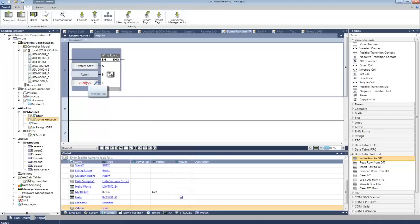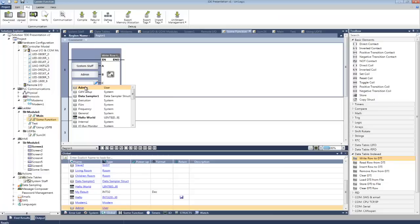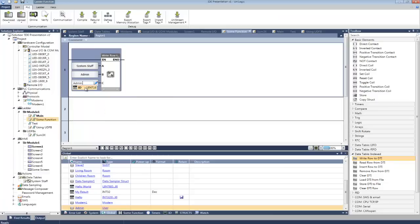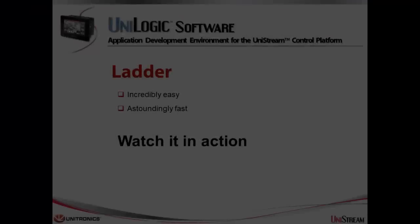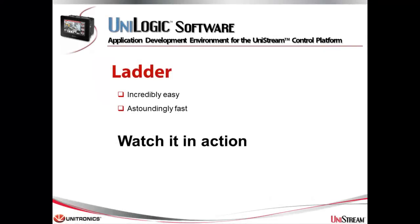Okay, now I'm going to actually link one of the members, the ID. Ladder. This is the good part. Incredibly easy and astoundingly fast. Just watch it in action.